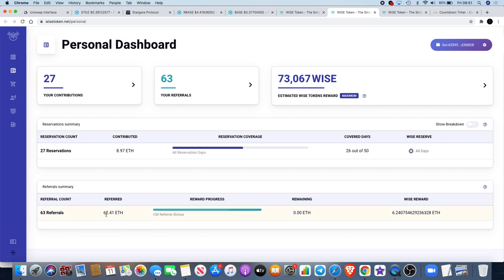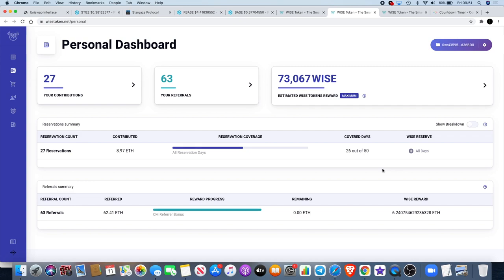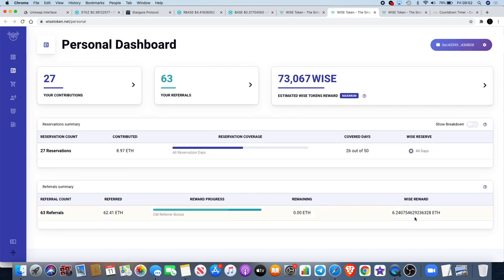Once you get over 50 Ethereum referred, you get 10% of the pot. Because I've got up to 62.41 Ethereum referred, my Wise reward at the moment is 6.24 Ethereum. Definitely a good idea to get referring people if you can. All you need is one person to refer 50 Ethereum if you've got friends like that, and you'll be able to earn yourself at least five Ethereum worth.